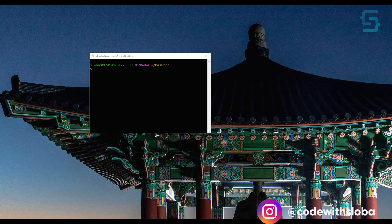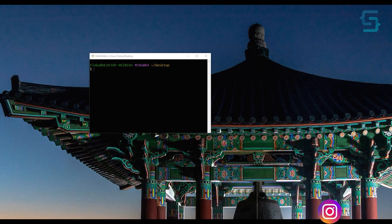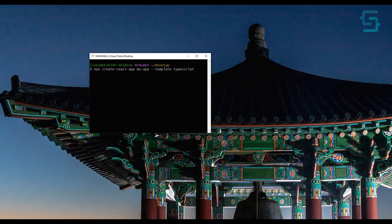So let's first create a new fresh React application. I will create my application using npx create-react-app. So let's type in npx create-react-app and the name of our app could be my-app. Now we need to add a template, so we can add the template TypeScript so we can have the setup out of the box. Just hit enter and let's wait a couple of seconds or a minute in order to install it. I will be back in a second.